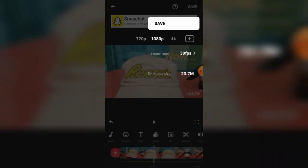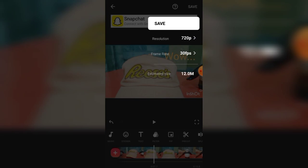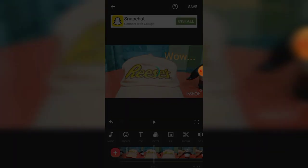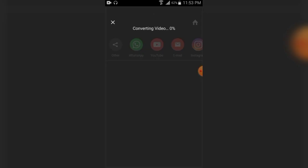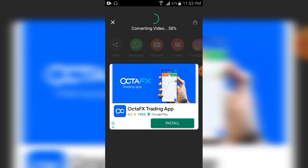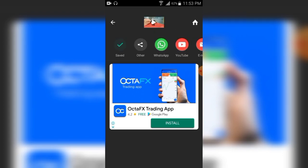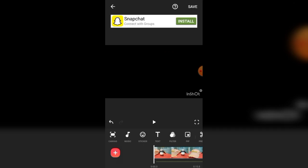Save, then select your resolution. For the sake of small size and quick action, I choose 720p, approximately 12 MB in size. Click save. Done.